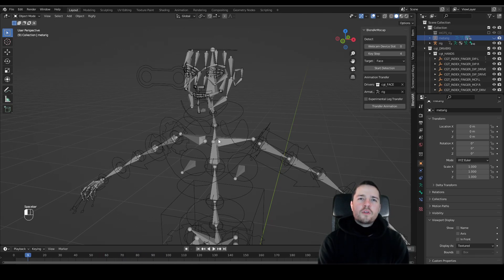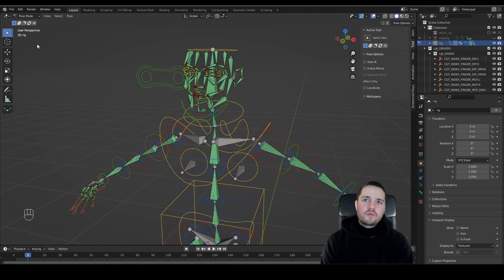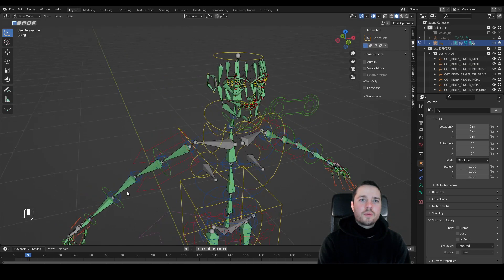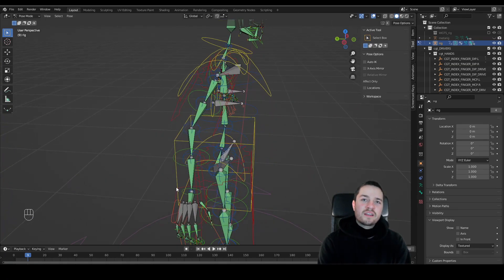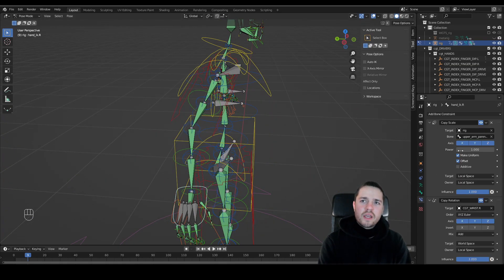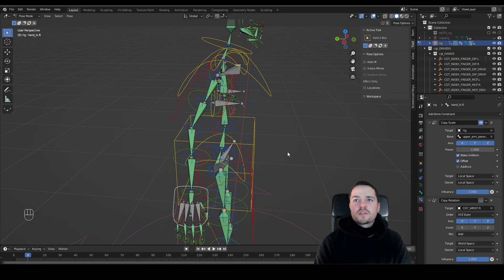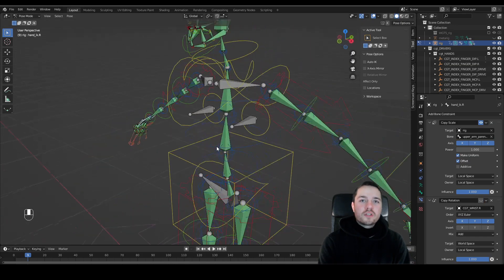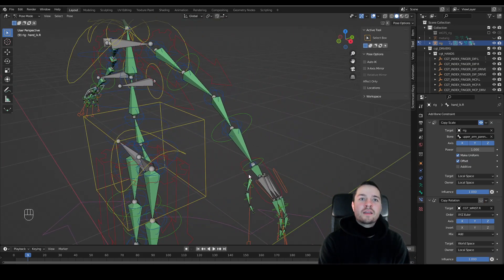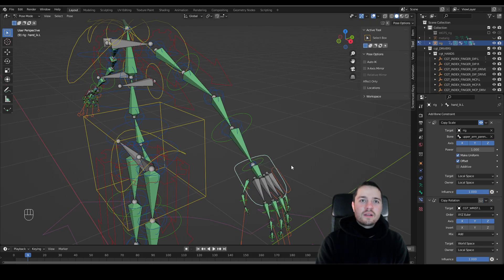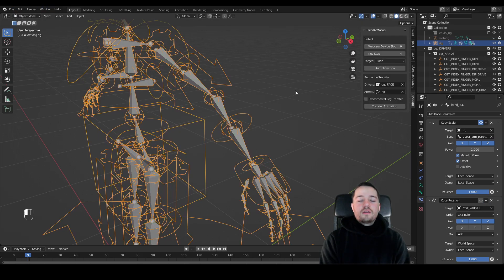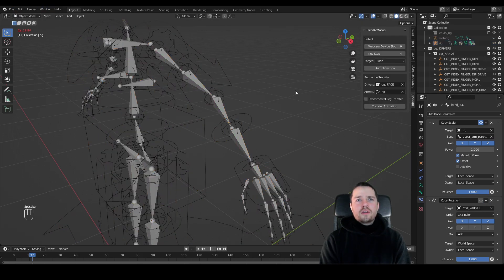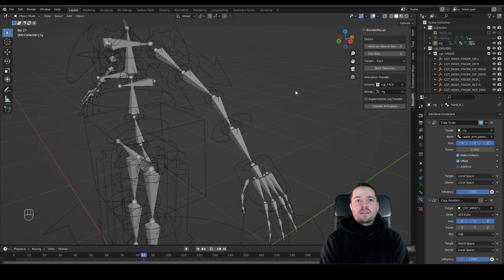As we now move on to the pose tracking, let's select the rig first and go in pose mode. The pose transfer results also contain hand orientations. And to avoid weird behaviors, it's better to disable the copy rotation constraints from the IK hands first. You can easily do this by clicking the eye icon. Now, only the finger angles are active, which is what we want in this case.